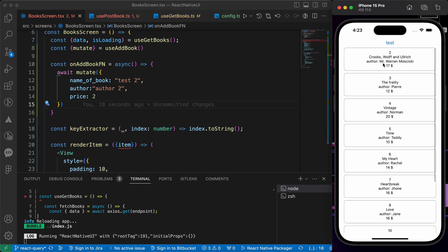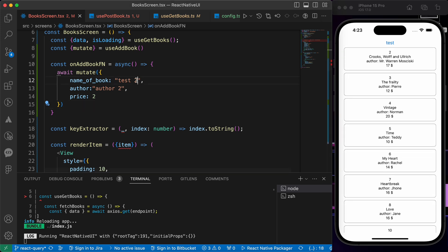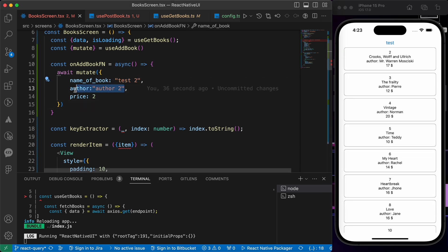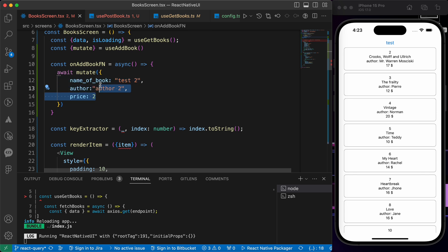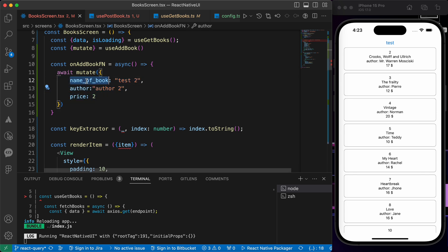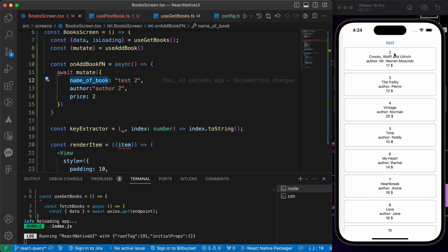Now you've learned how to post data using React Query. Don't miss the next lesson because we're going to add two inputs here. We do this statically, I mean these are static values. We want to create two inputs or three inputs for the name of the book and author and price and handle them to add the data using those inputs. So don't miss the next lesson and thanks for watching.